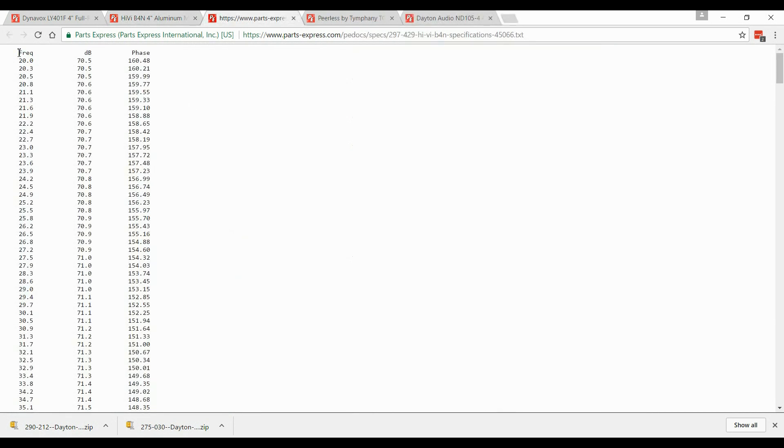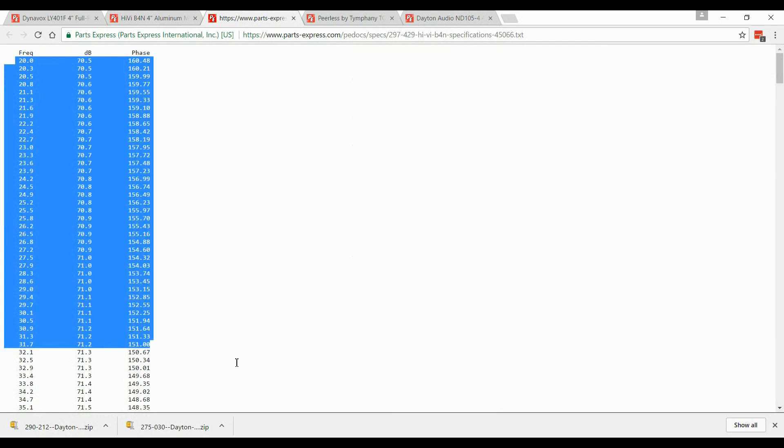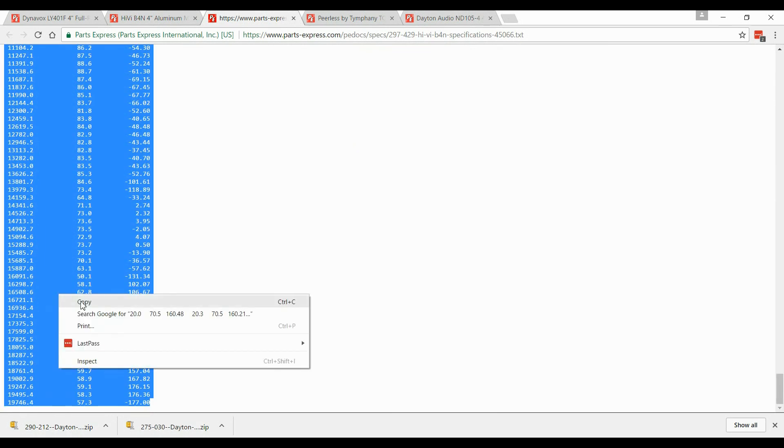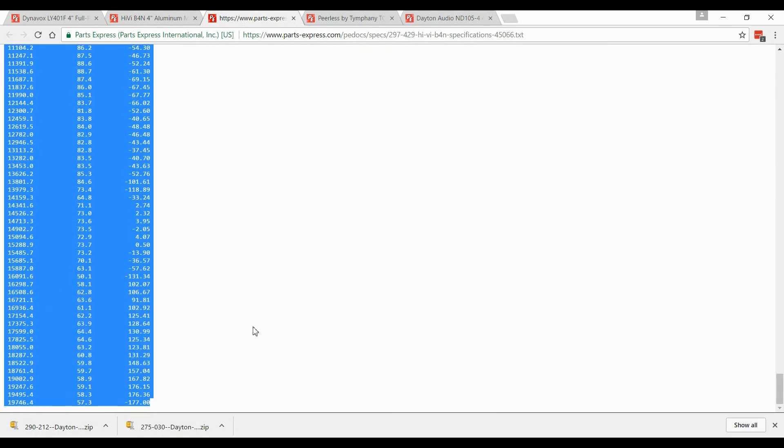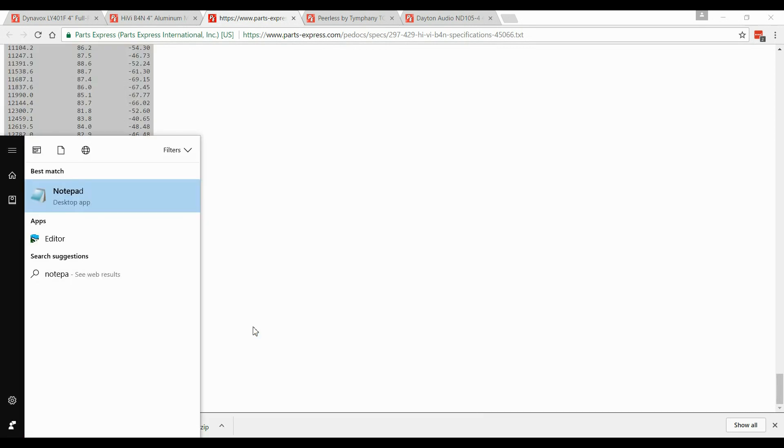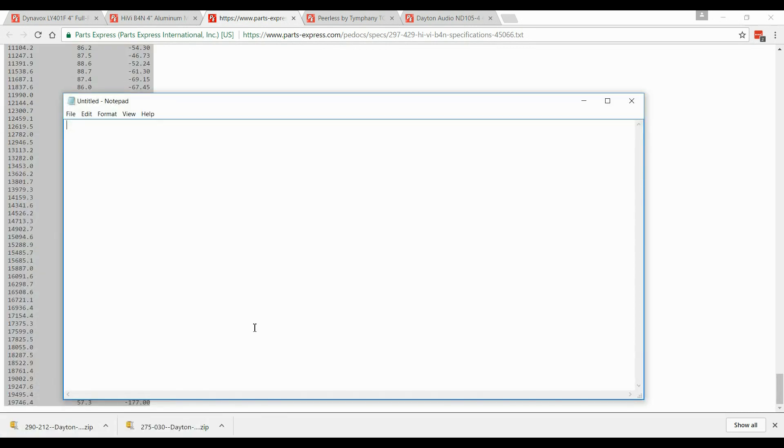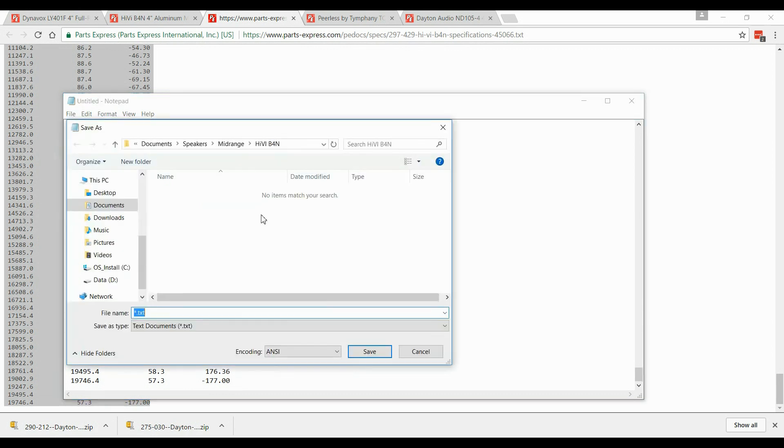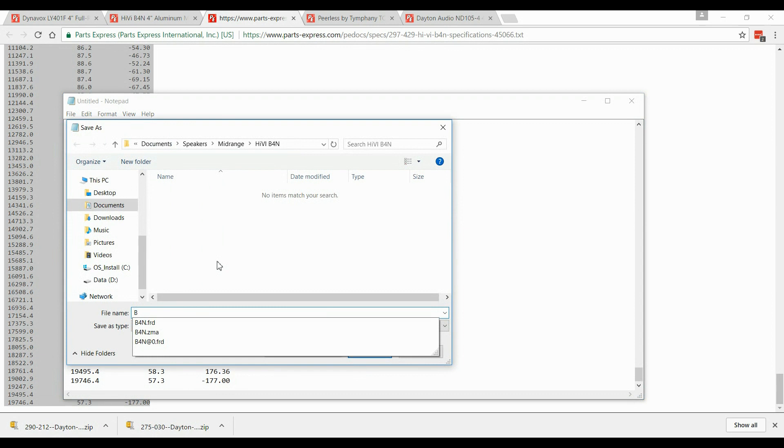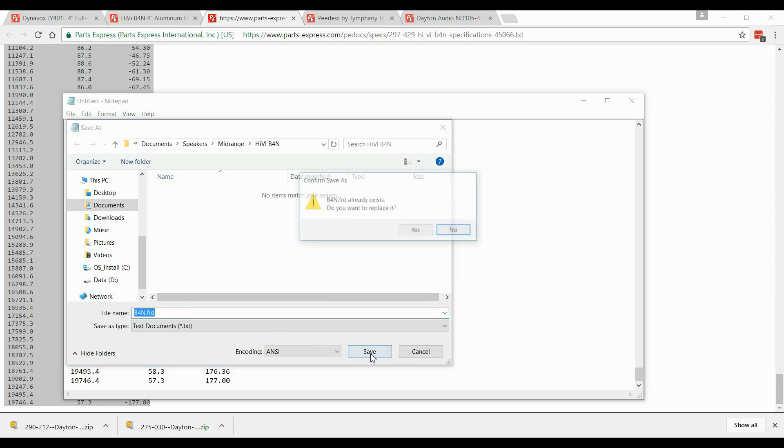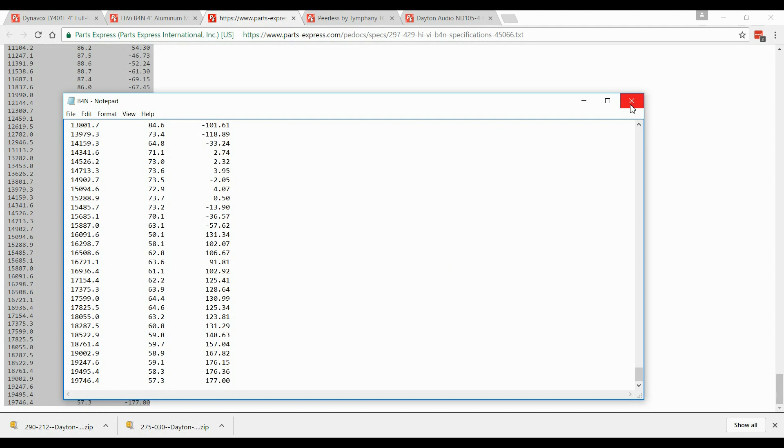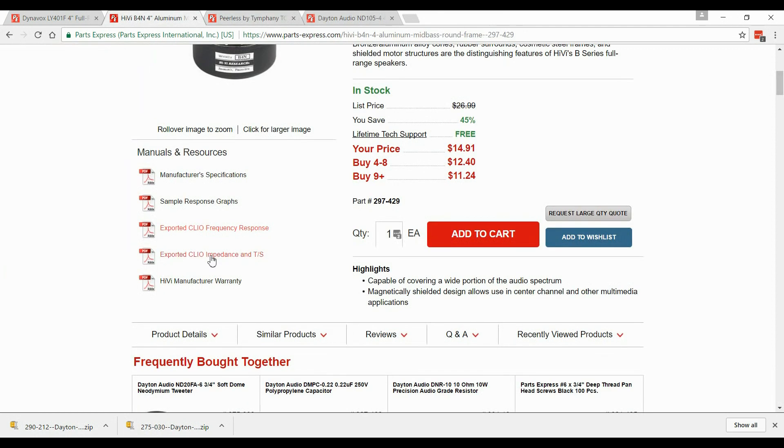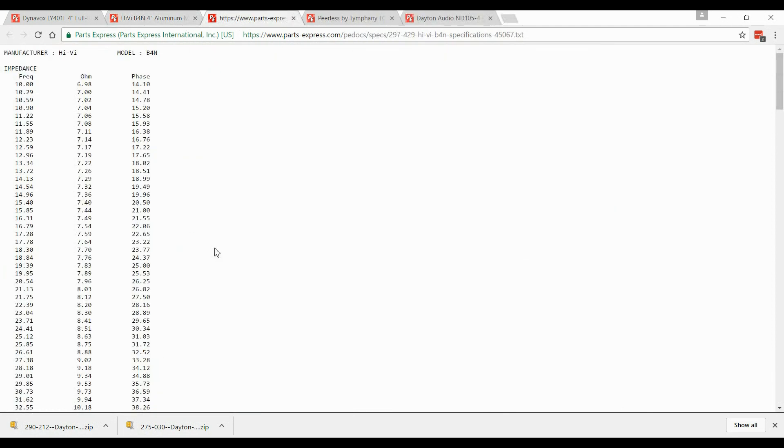So, if we look at the frequency response, what we want to do is copy everything except for the words. And just copy that. We're going to open up Notepad. And we're just going to paste everything in Notepad. And we're going to save this. And I'm going to save it as B4N dot FRD. Because this is the frequency response. If you do not put dot FRD, it will not work. So, you do have to save it as dot FRD. And that's just telling me that I already have that saved. And that's fine. I'll just resave it.